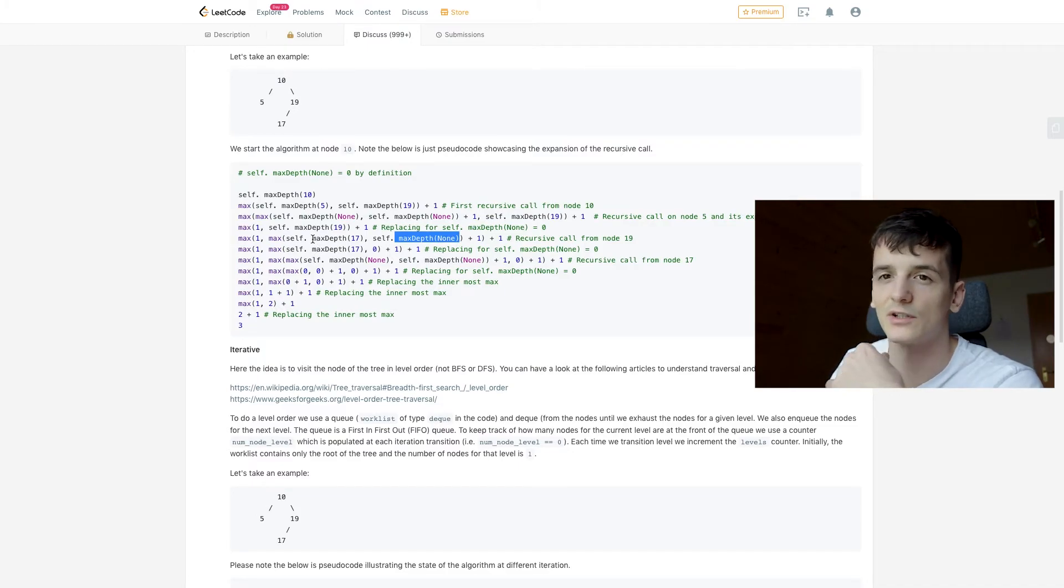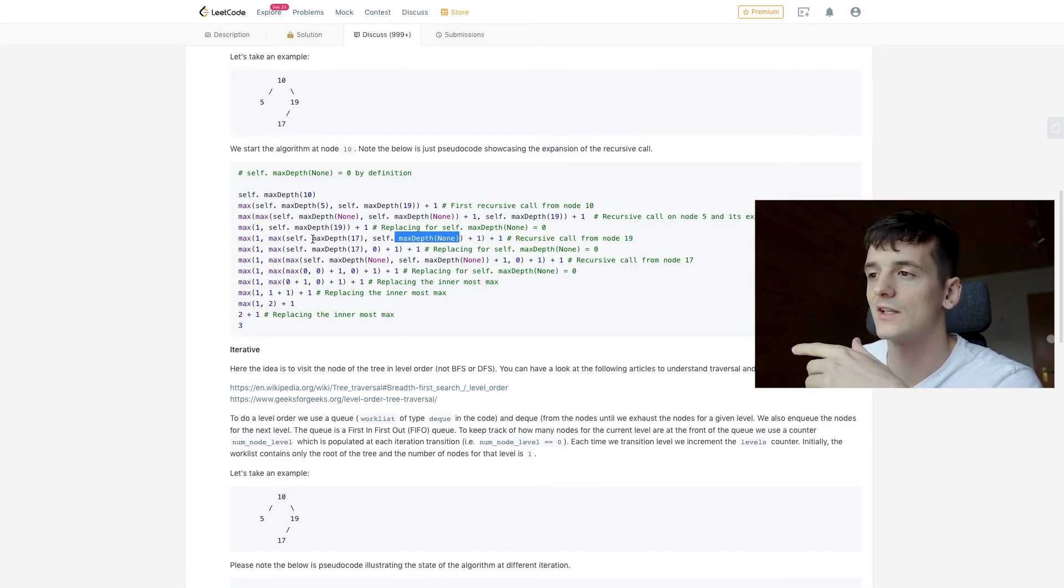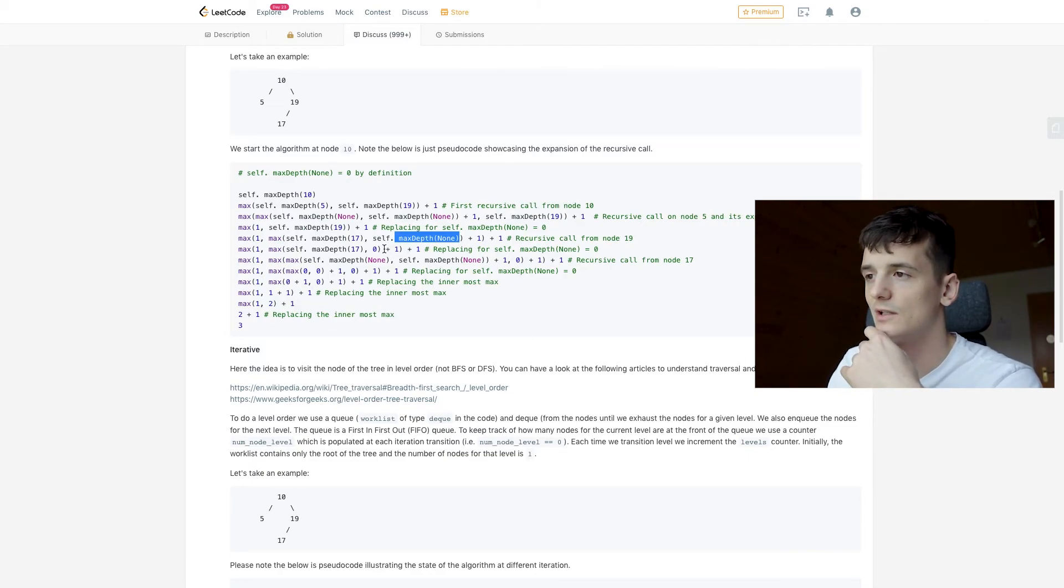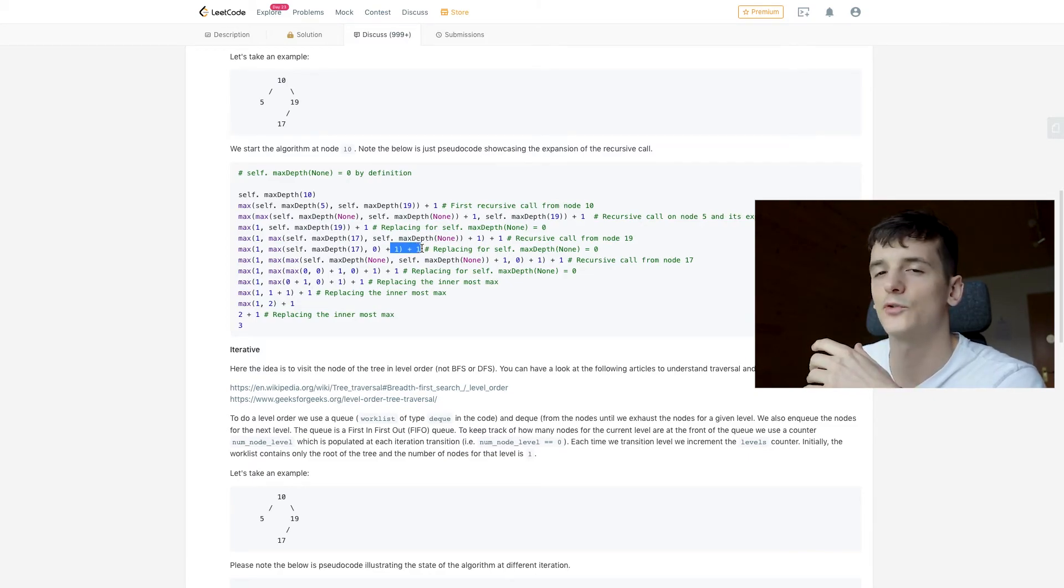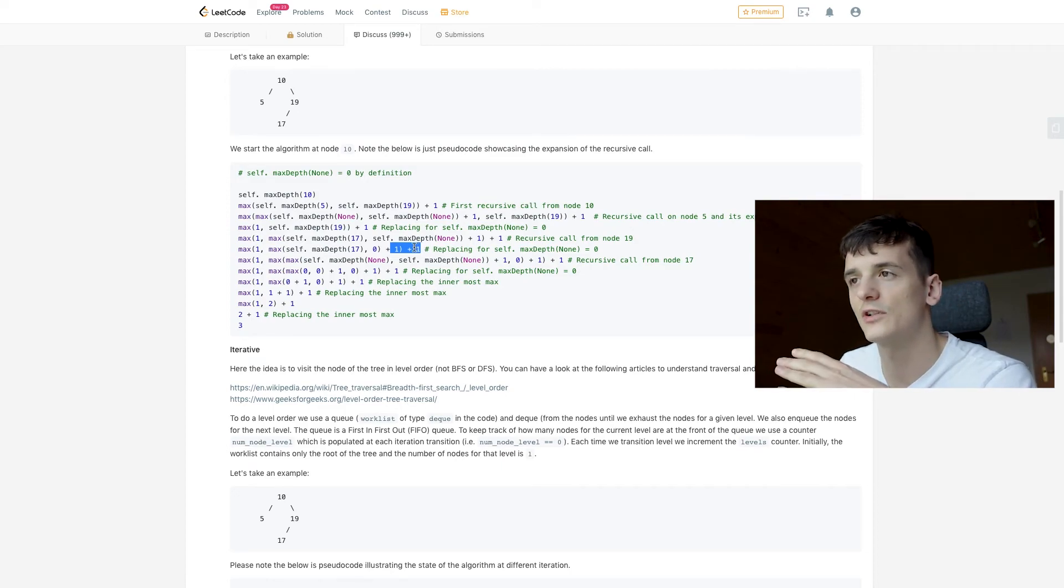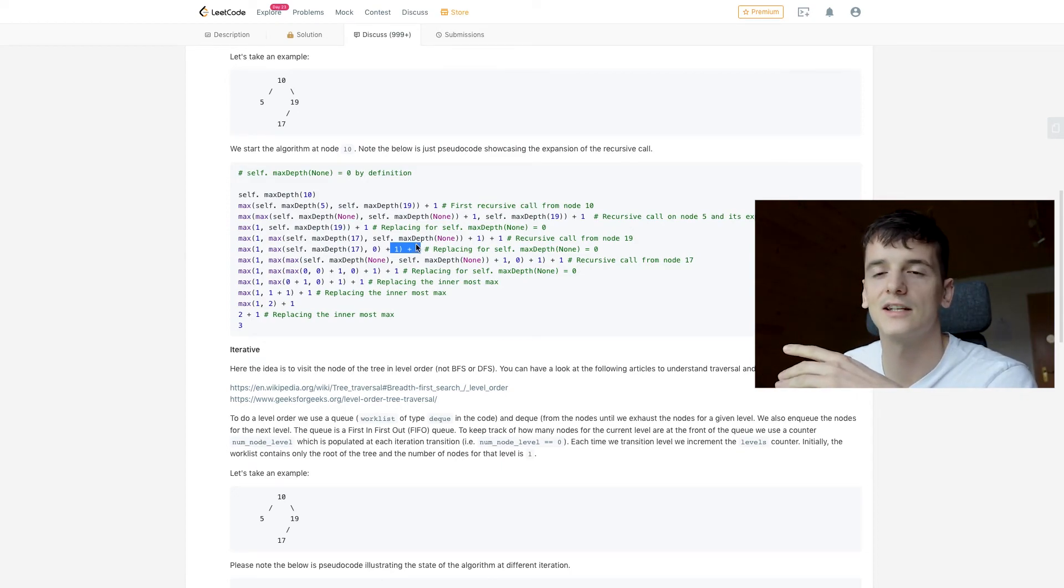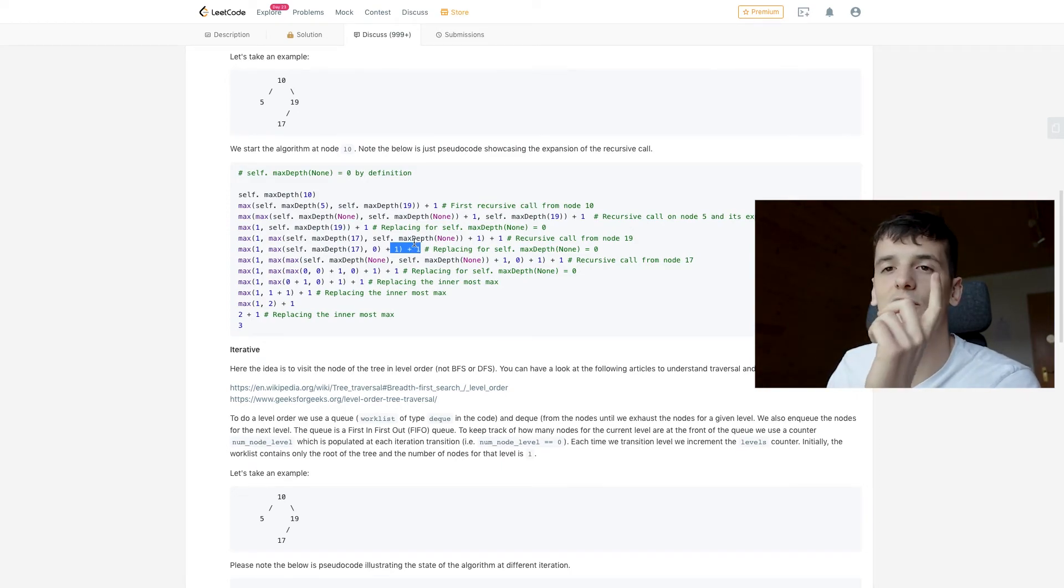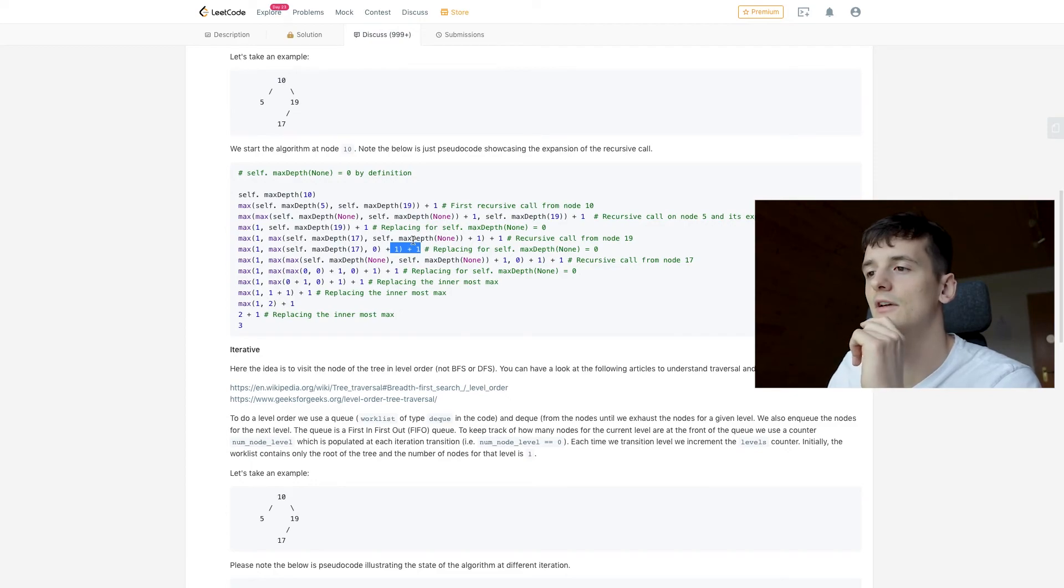17, we can go down once again and look at the child of 17. These are empty, so we're adding one twice. Adding one twice means the right subtree starting with 19 has a depth of 2 while the left subtree has a depth of 1.